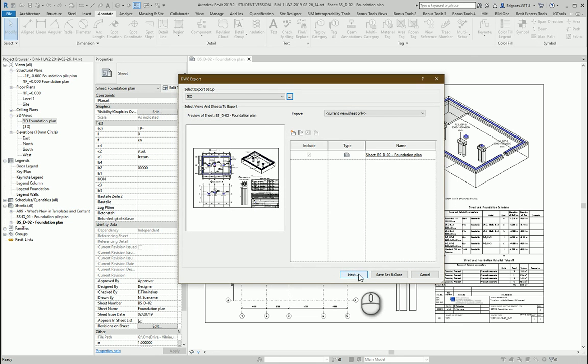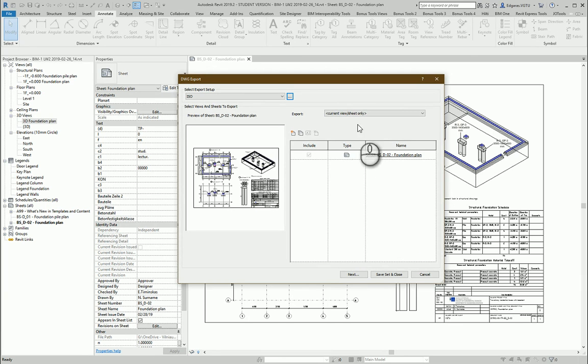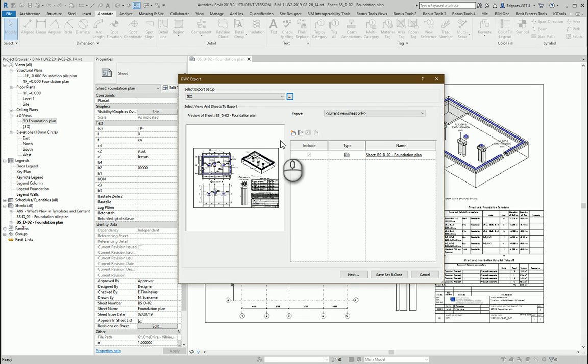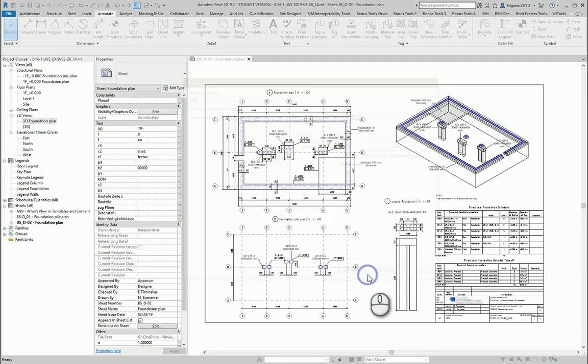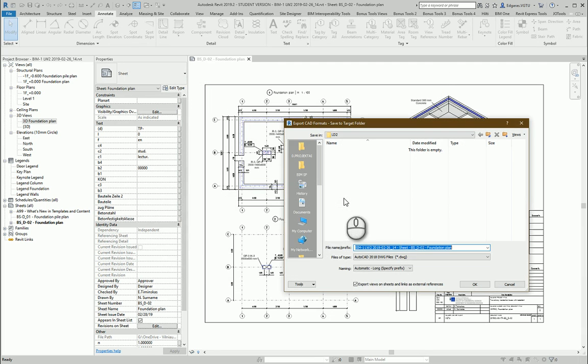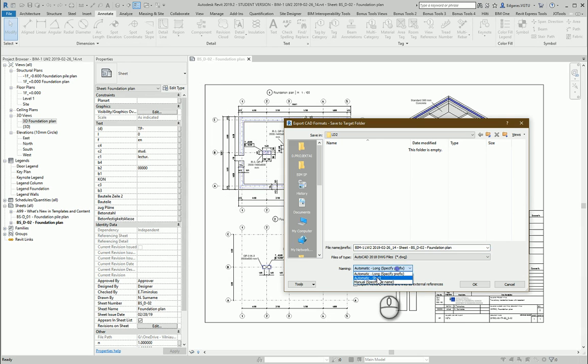And here are the same like I did for DWF. I can create setup for my drawings. But in this case I have only one drawing. So let's press next. And also short name for my drawings.